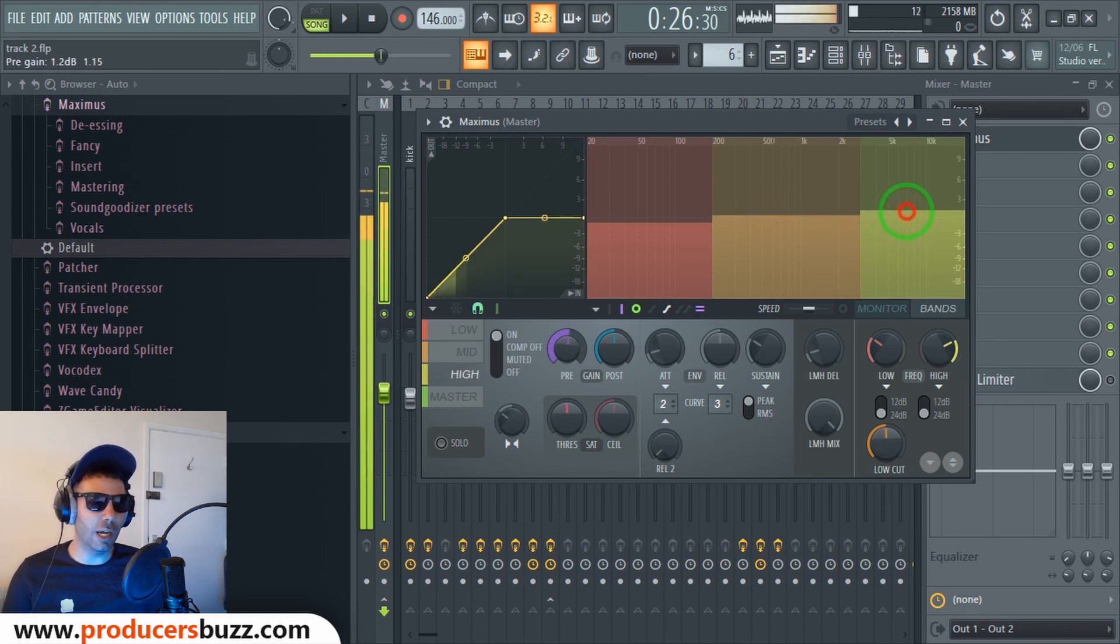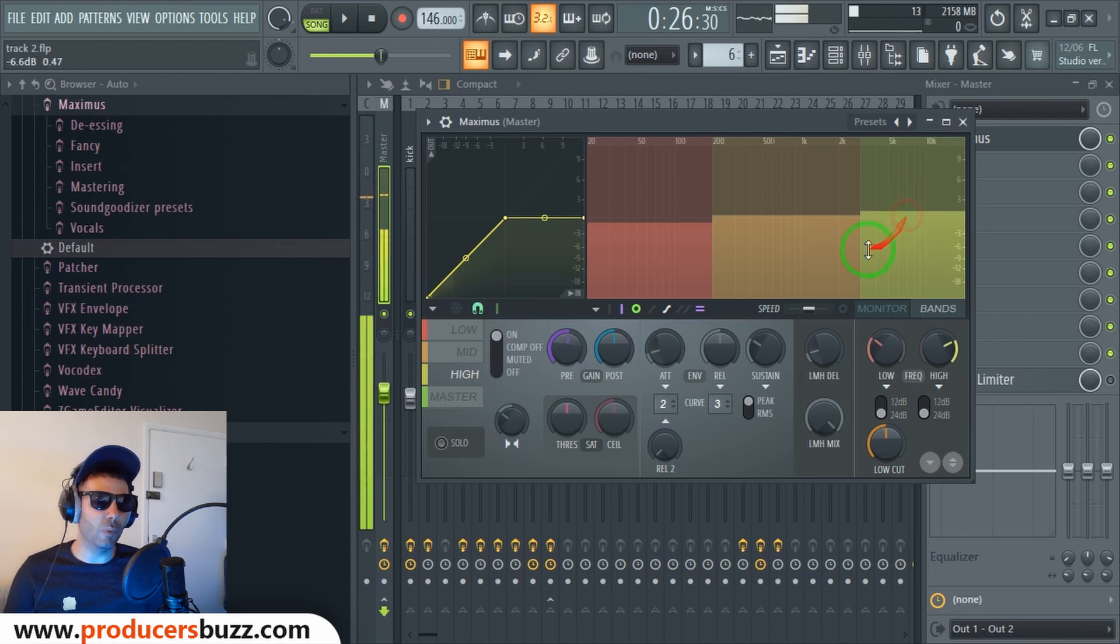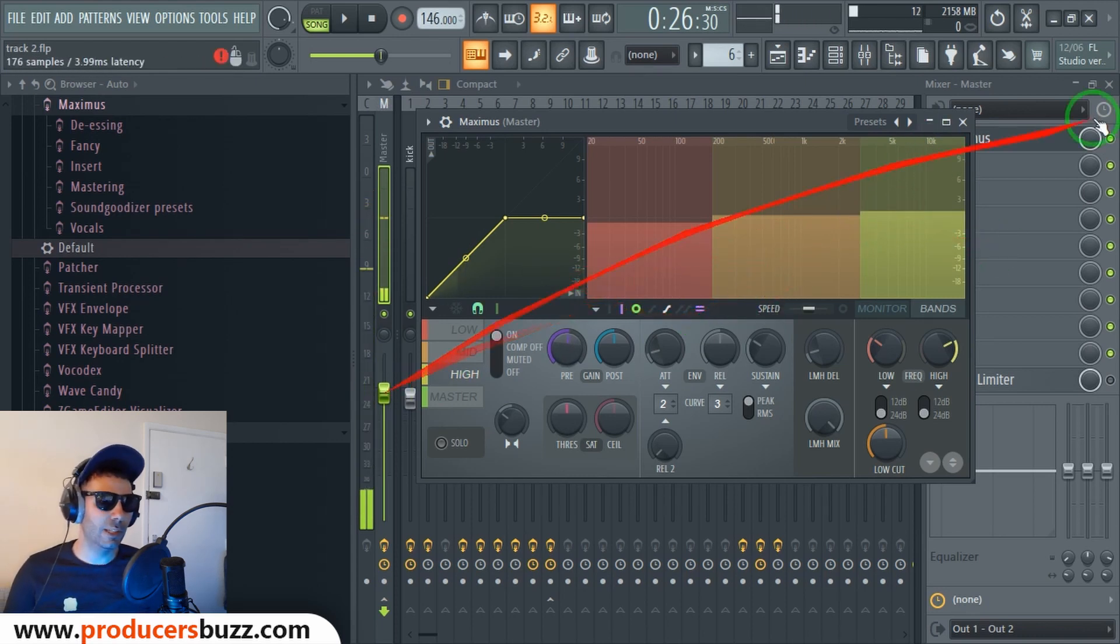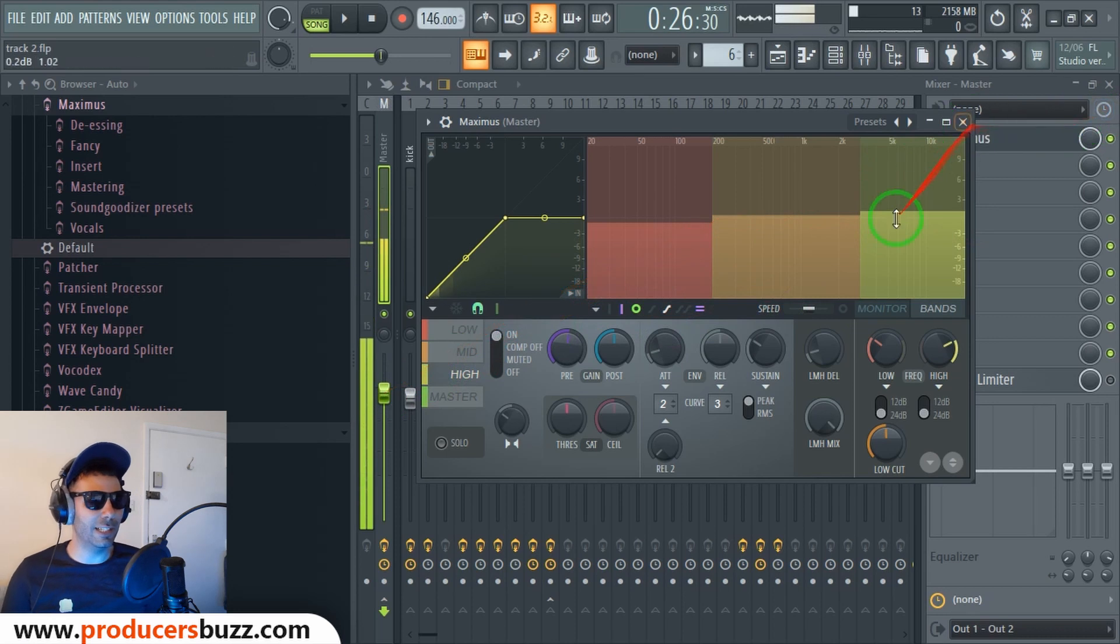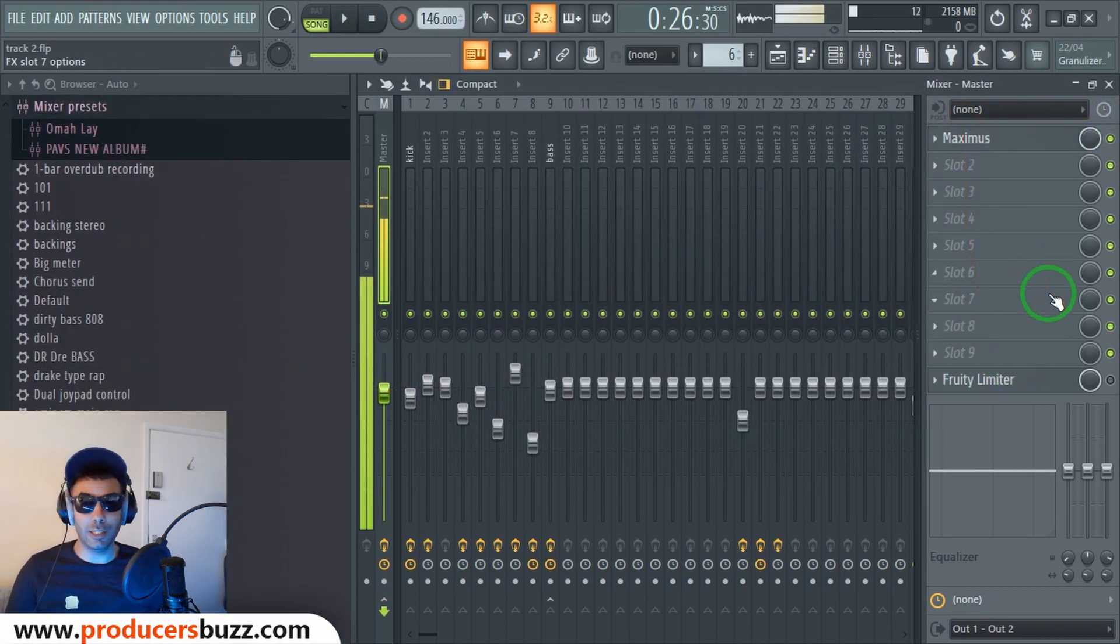And then on the high band here, I'm just gonna stick it on 1.1 decibel, just like that. Really cool, you guys can see just like that. And this is what it's gonna sound like when you put it on.